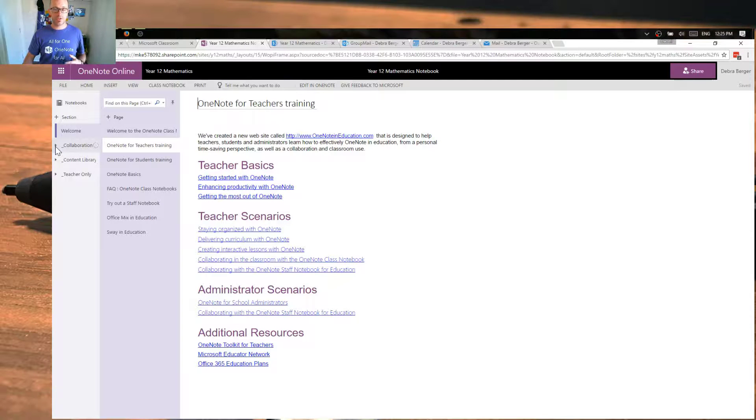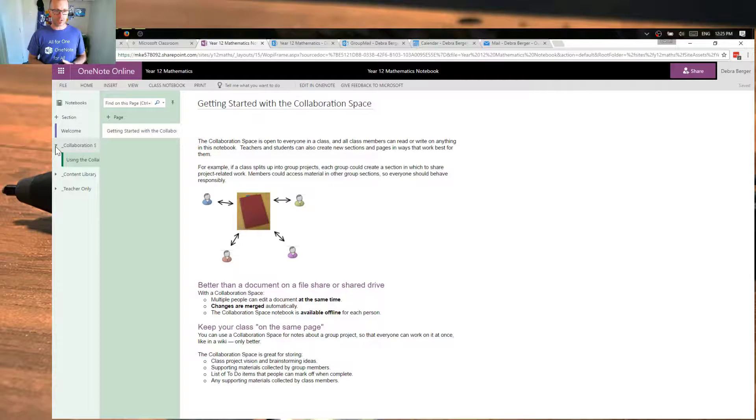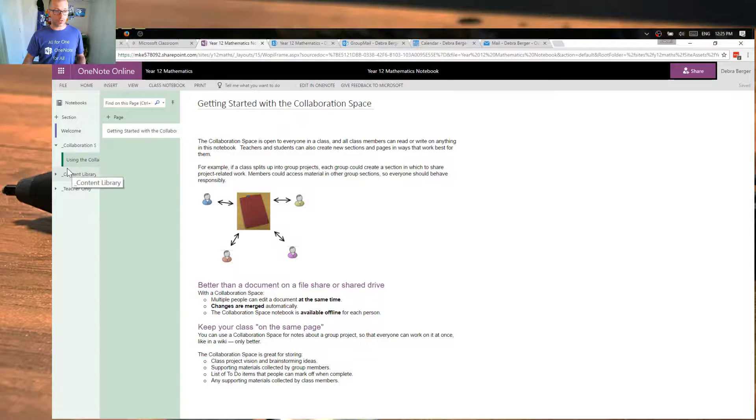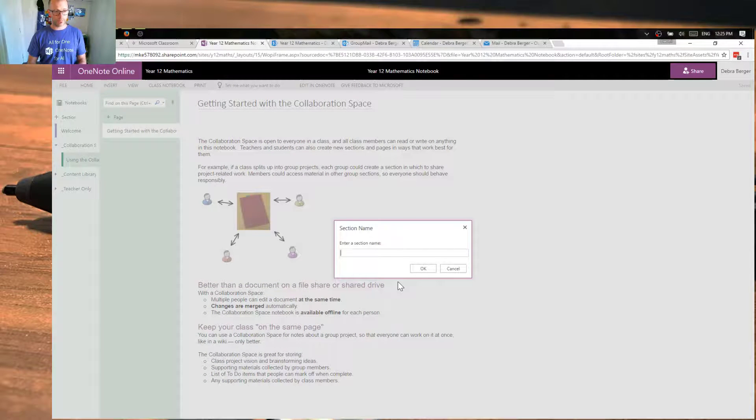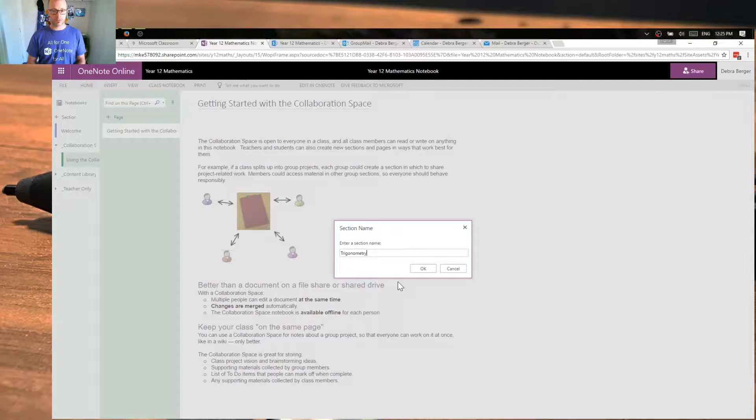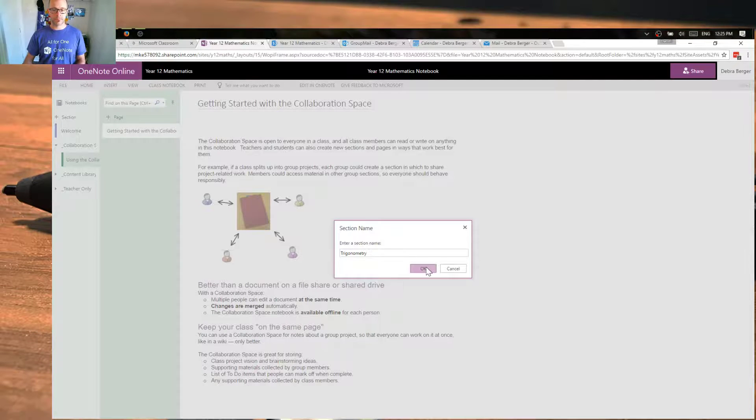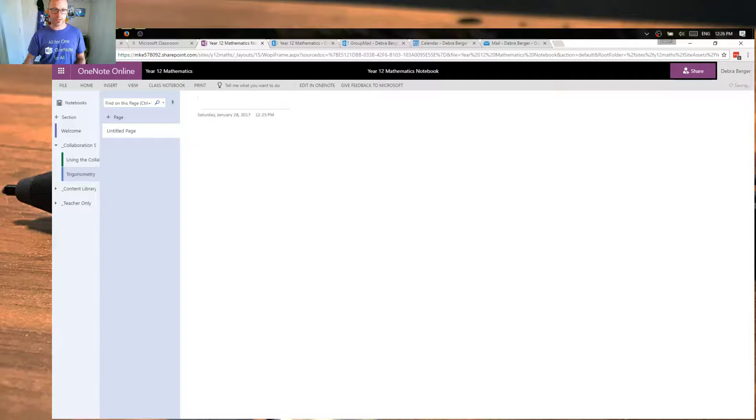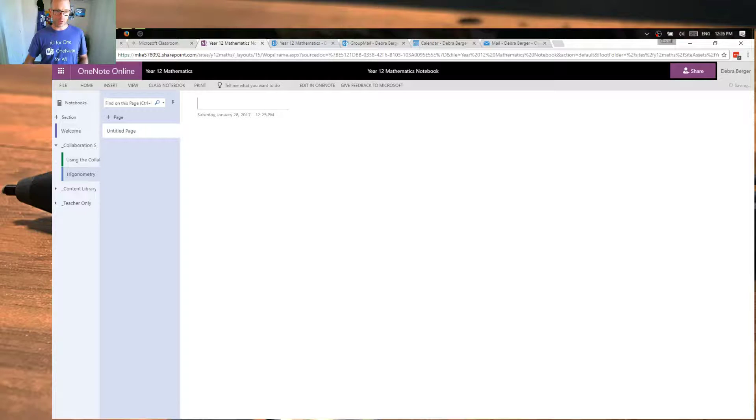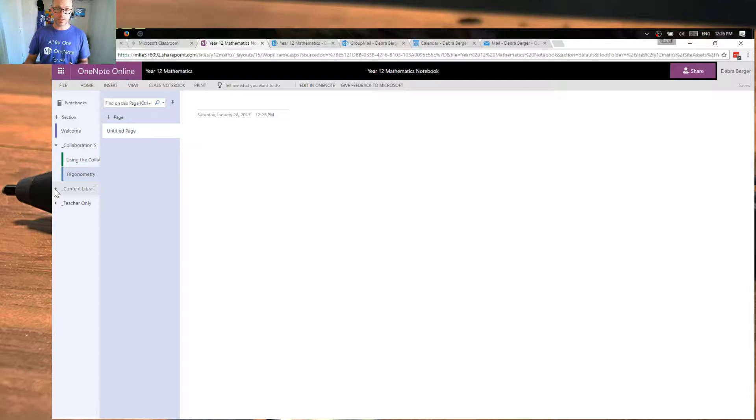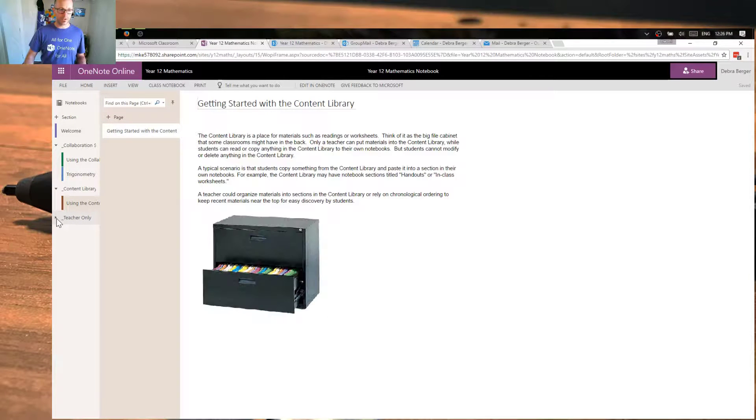So think of that, when we look at our collaboration section, as a place where we can create other sections in here. I might create a section for the trigonometry unit that we're going to be doing. So let's do that. Okay, and that's going to be available for collaborative work in class. And we might make that a place where students can write different equations together or put things up on the board and work on that together. Our content section, again, that's another area where we're able to publish content and have students be able to take a copy or look at it, but not edit it.